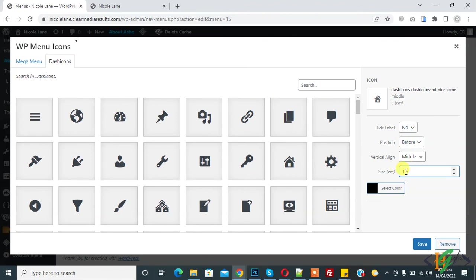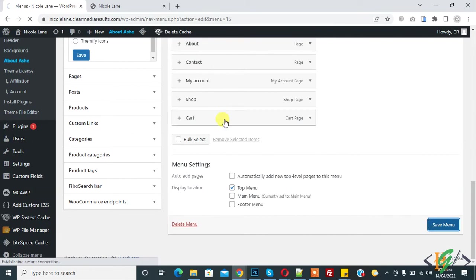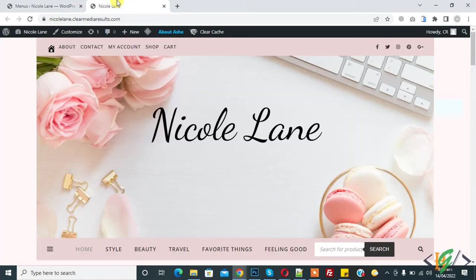We can hide label and set position and also set alignment and size 1.5. Click on save and save menu. Then refresh the page.